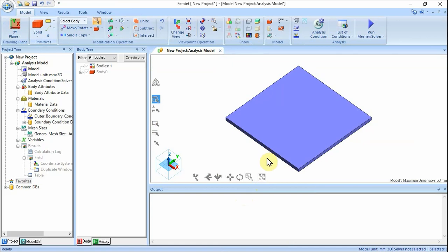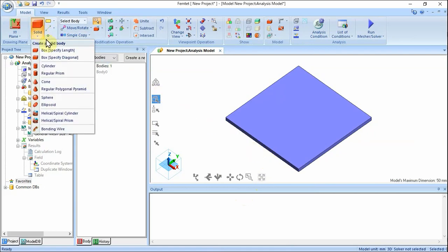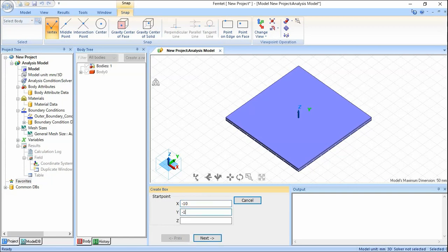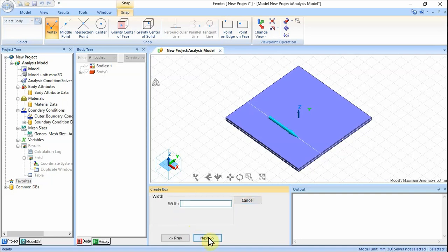Create another box. On the Model tab, click Solid and select Box Specify Length on the submenu. In the parameter input dialog box, enter starting point X: -10, Y: -10, Z: 1, and click Next. Set the width. Enter width of 20 and click Next.